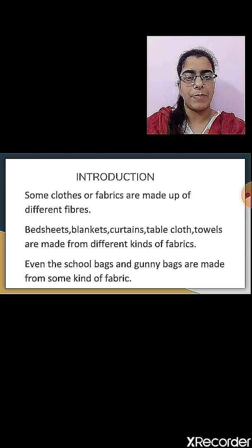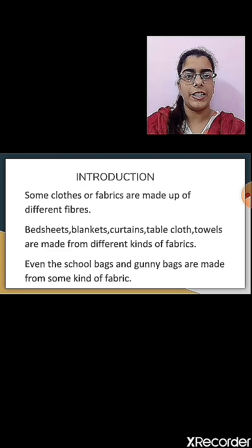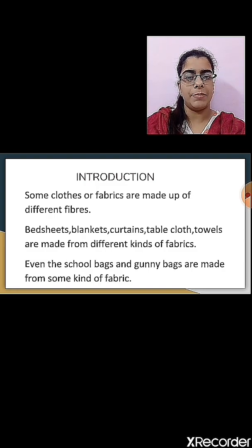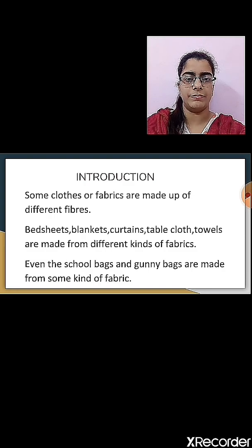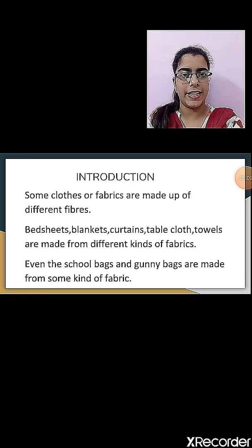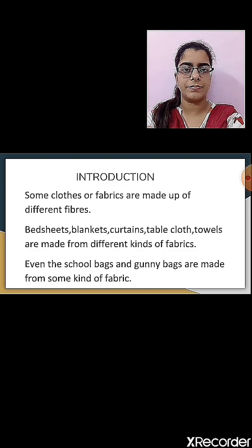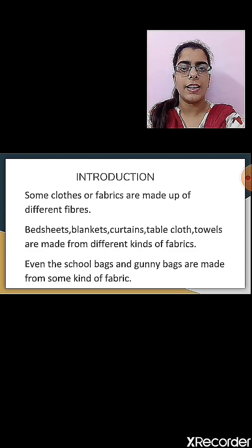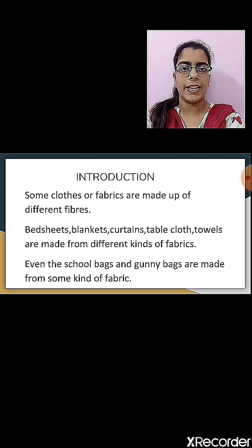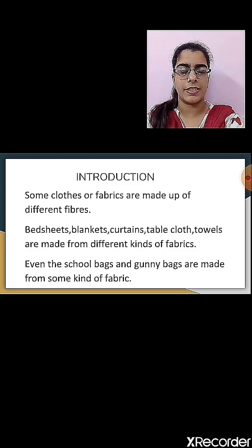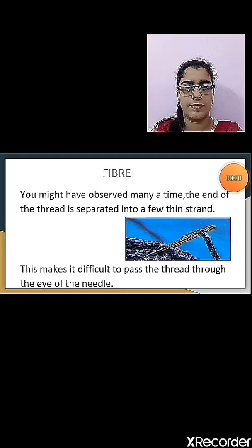Bed sheets, blankets, curtains, tablecloths, and towels are also made up of different kinds of fabric. Even school bags and gunny bags are made from some kind of fabric. For making cloth, we need fabric. From where do we get this fabric? The fabric we get is made from fibers. In this chapter, we will see how we get the fibers and what are the different sources from where we get them.